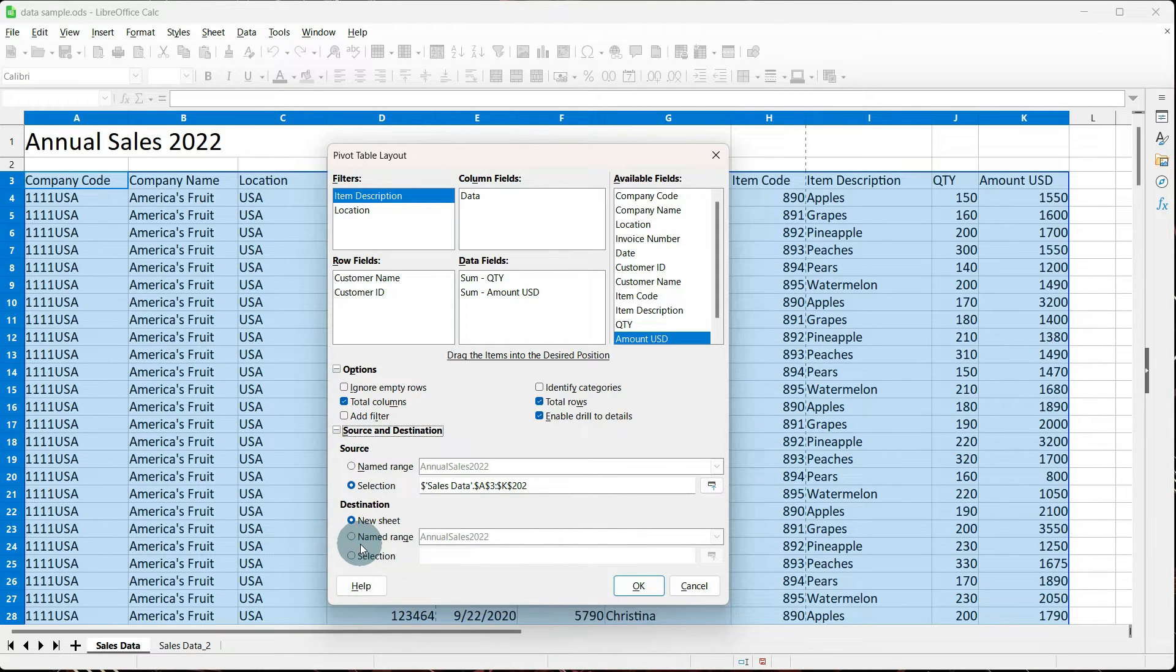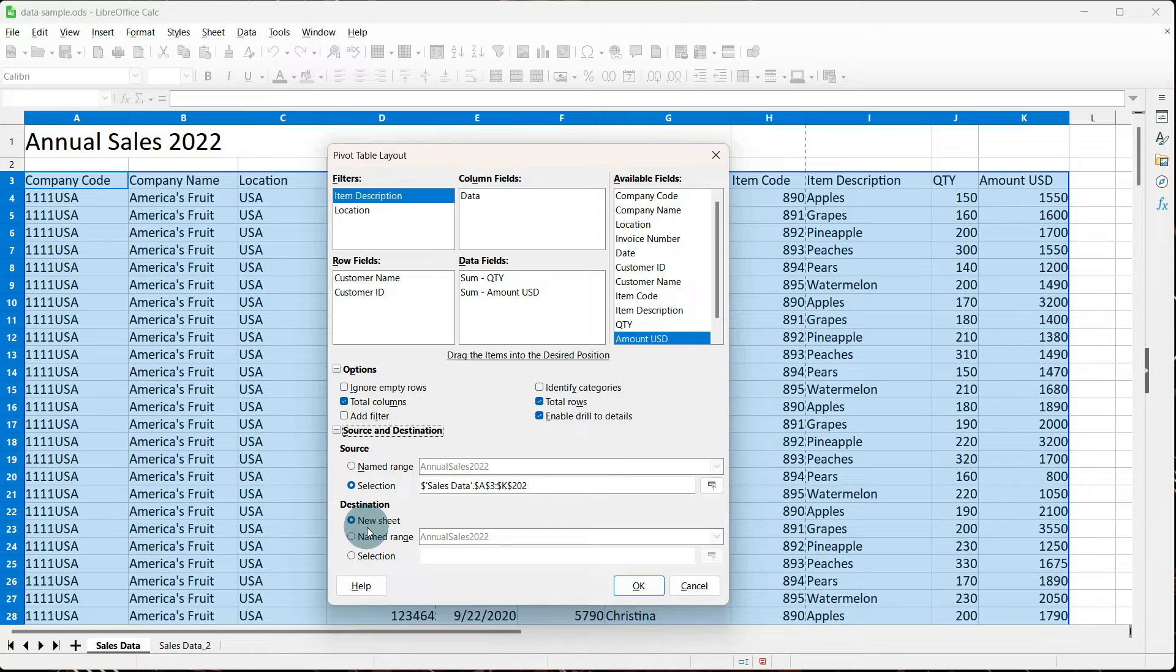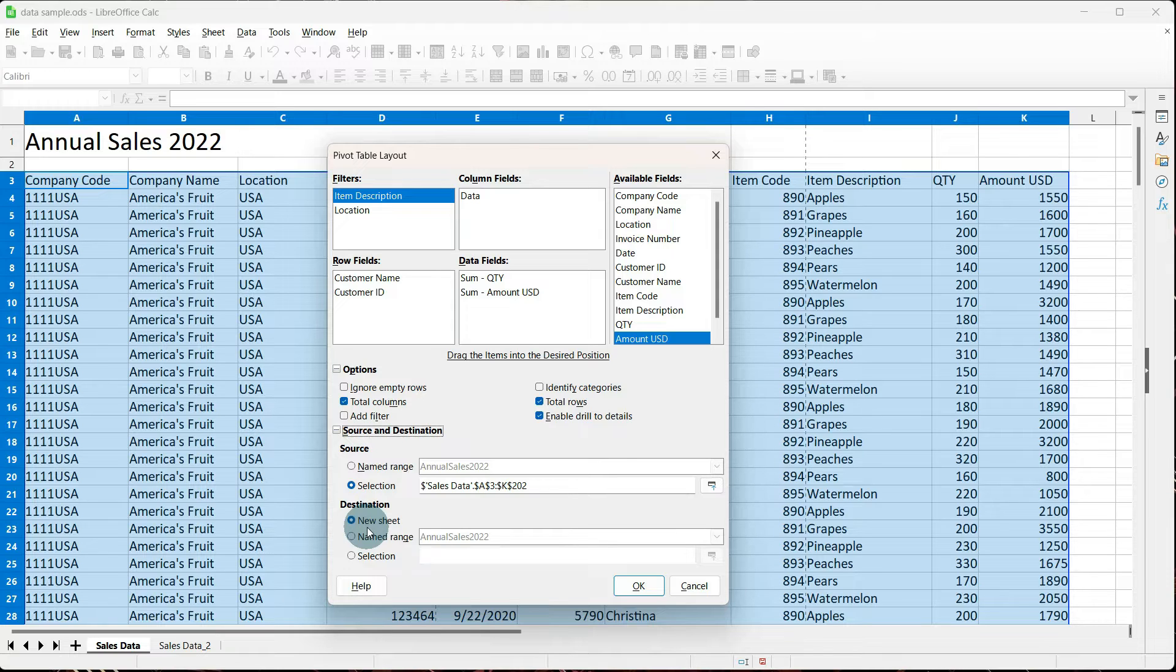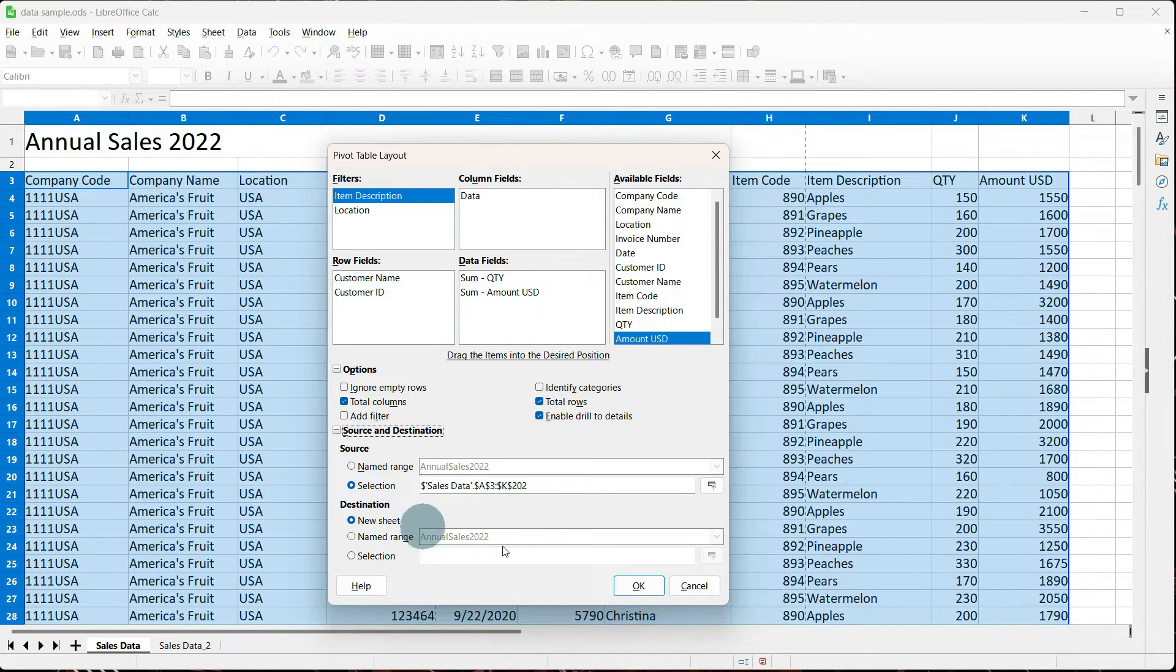Again, we'll go over named range a little bit later. I usually use new sheet. Now, one thing to keep in mind is when you use new sheet, you do not have any input as to what it names it when it creates the new sheet for the pivot table. However, you can change that name down the road. So with new sheet selected, let's tell it OK.